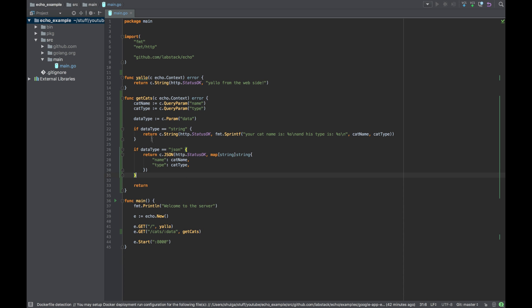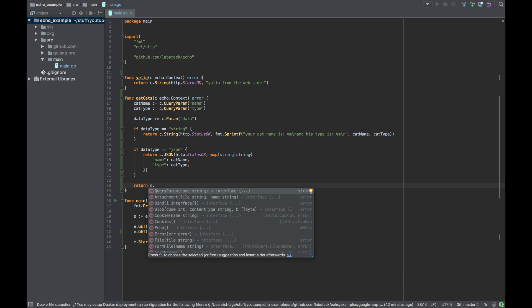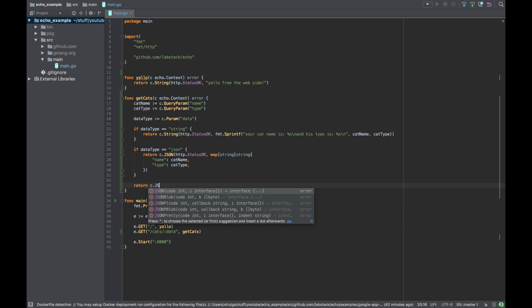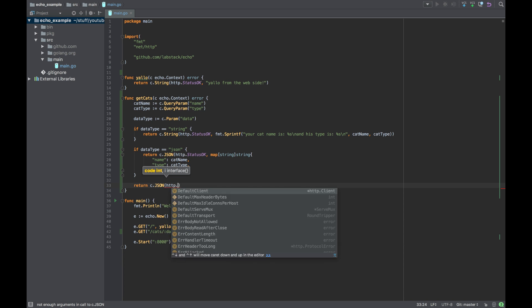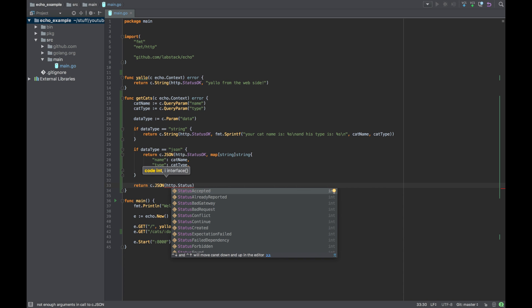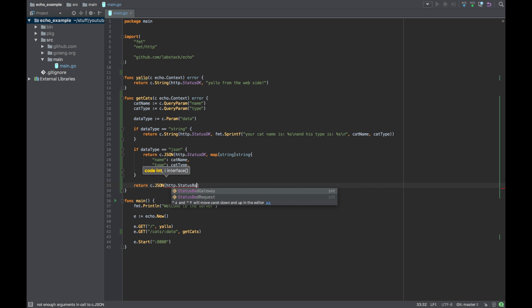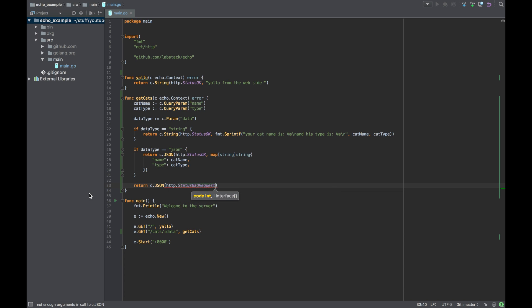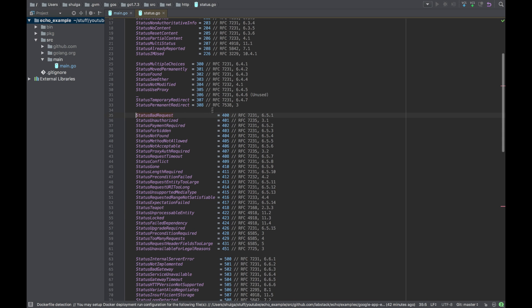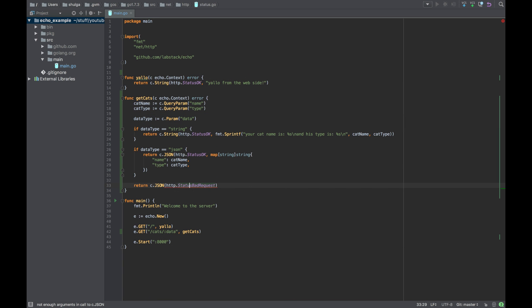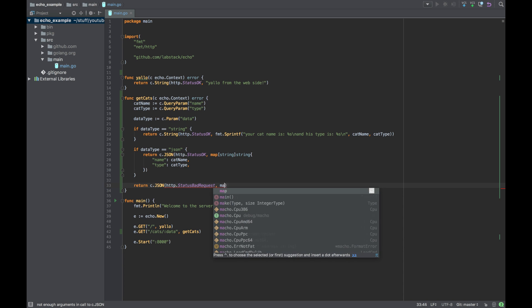Cool. Now if neither of those conditions are met, let's say return JSON with code of status, let's say bad request which is a 400.